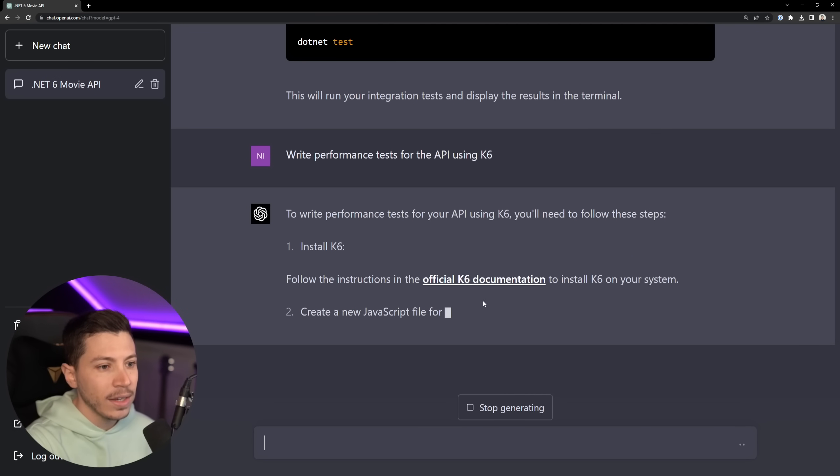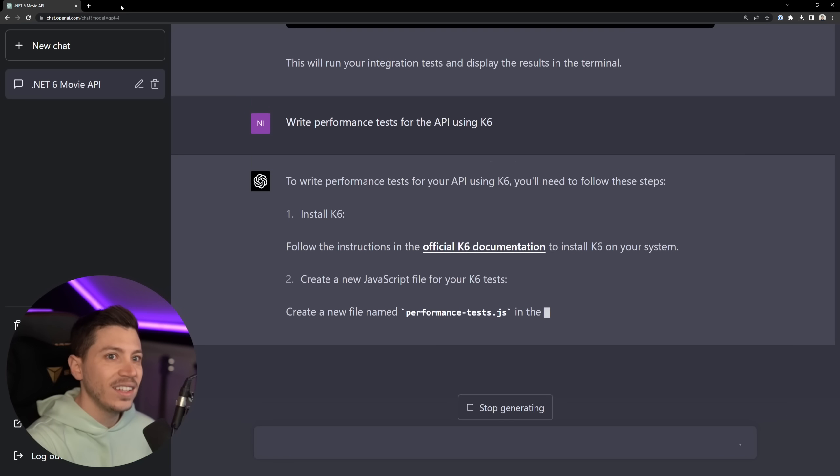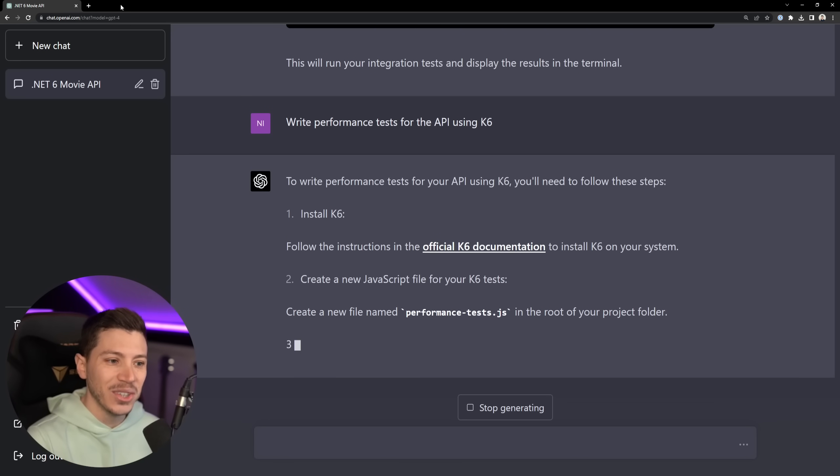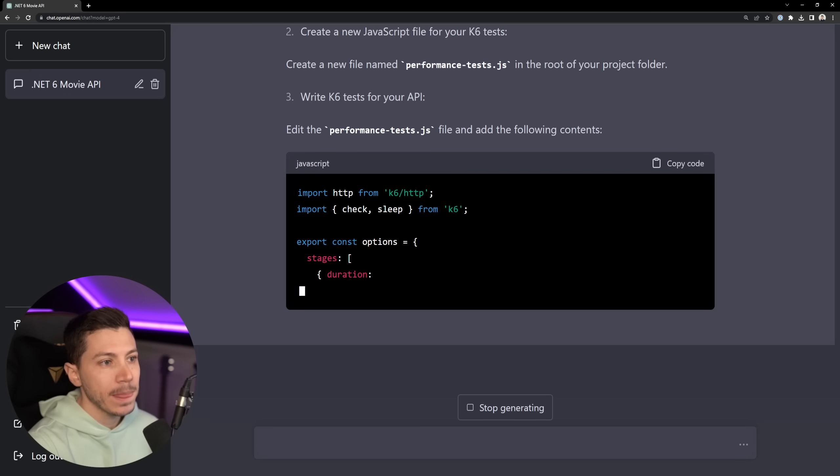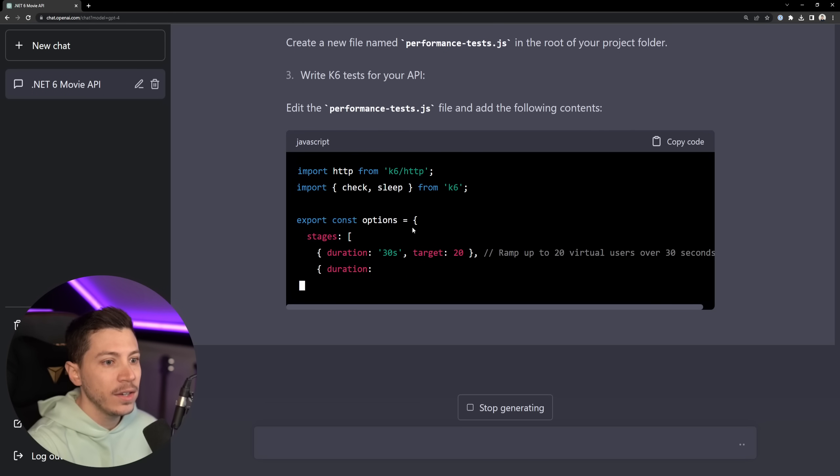It is a valid link. That is so cool. Yeah, that looks like exactly how a K6 project looks like, how a file looks like.